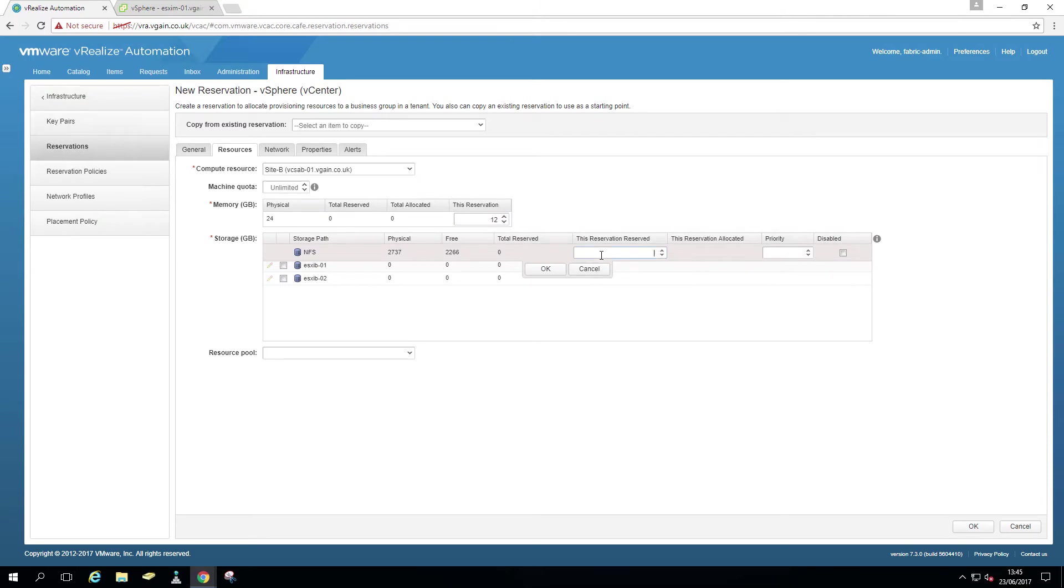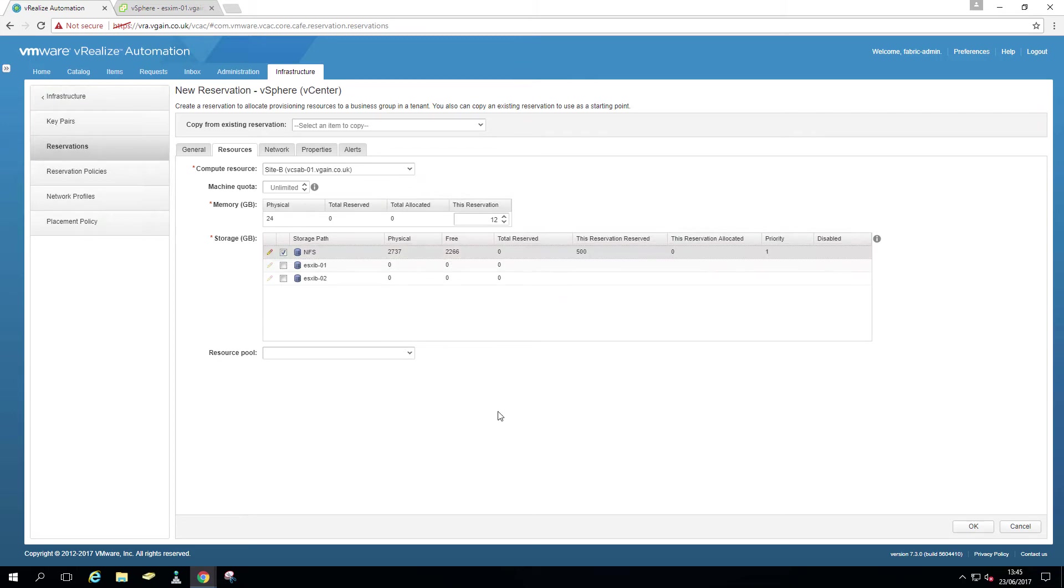So same NSX, NFS 500 gig. Later on in videos, you'll probably see that the data store has changed, the name has changed, because I'm going to migrate it. You can see no resource pool.